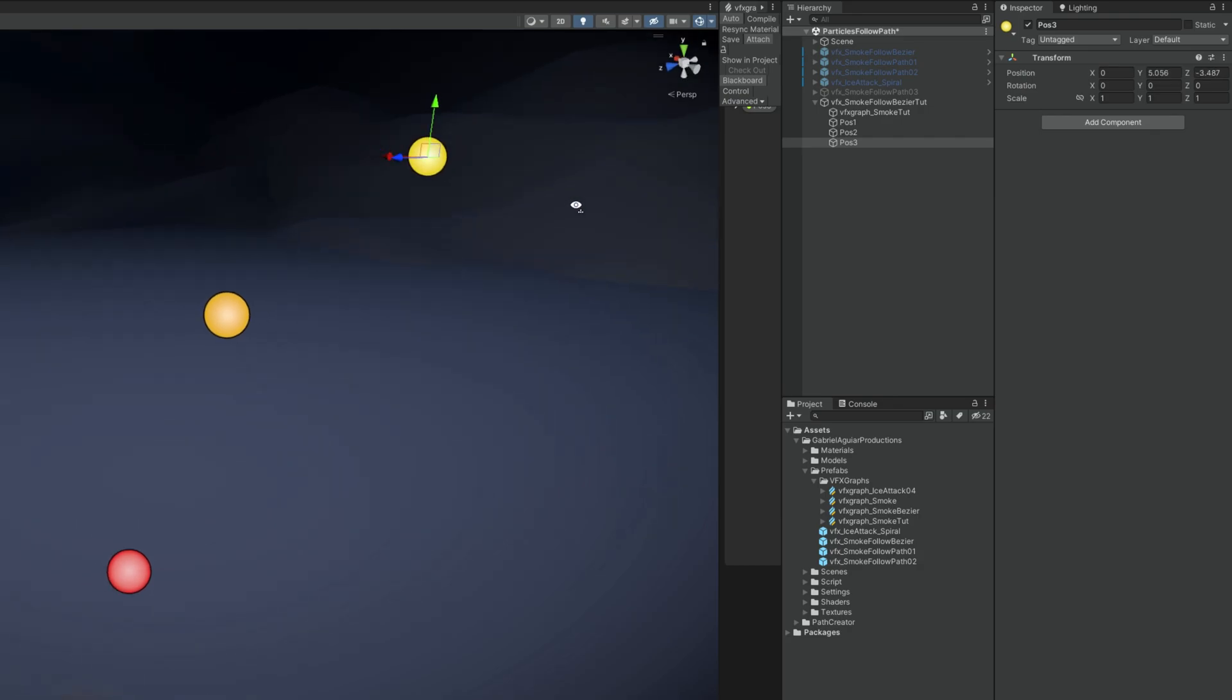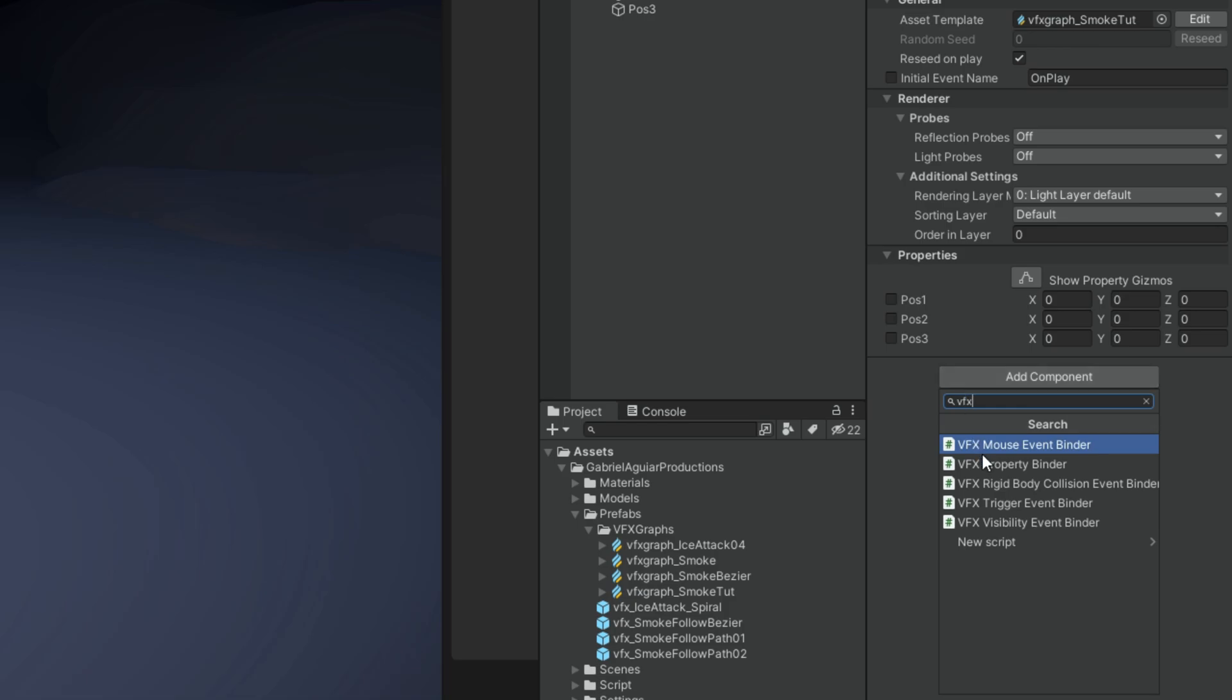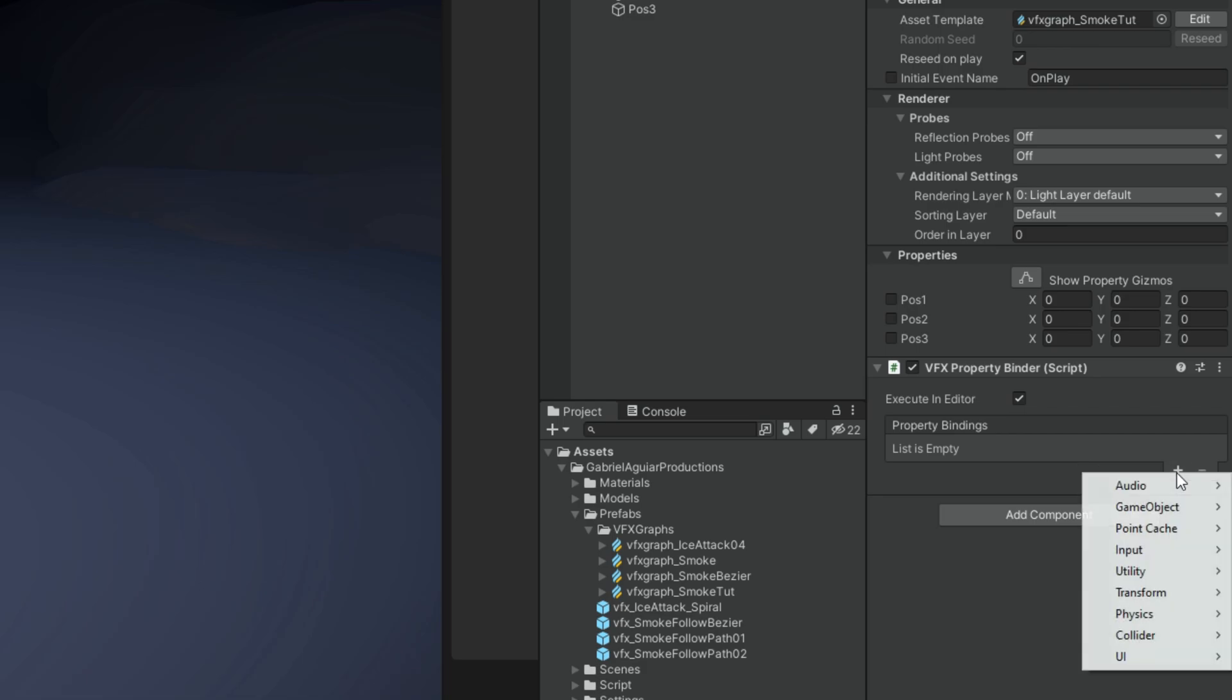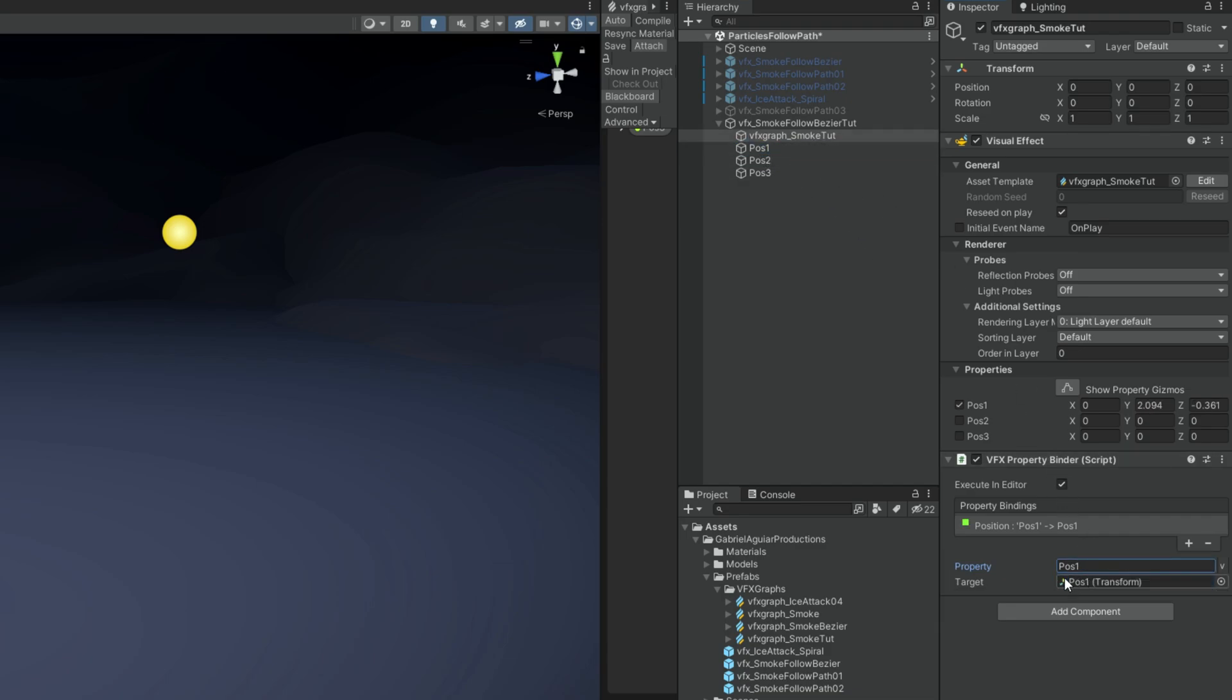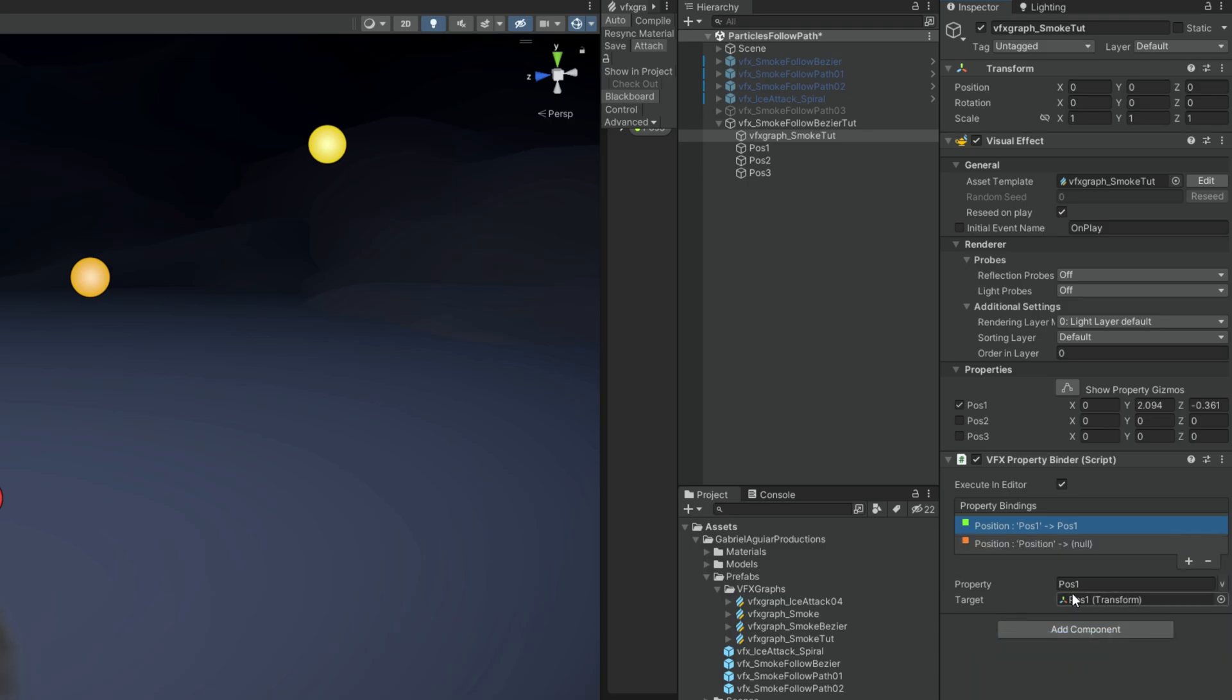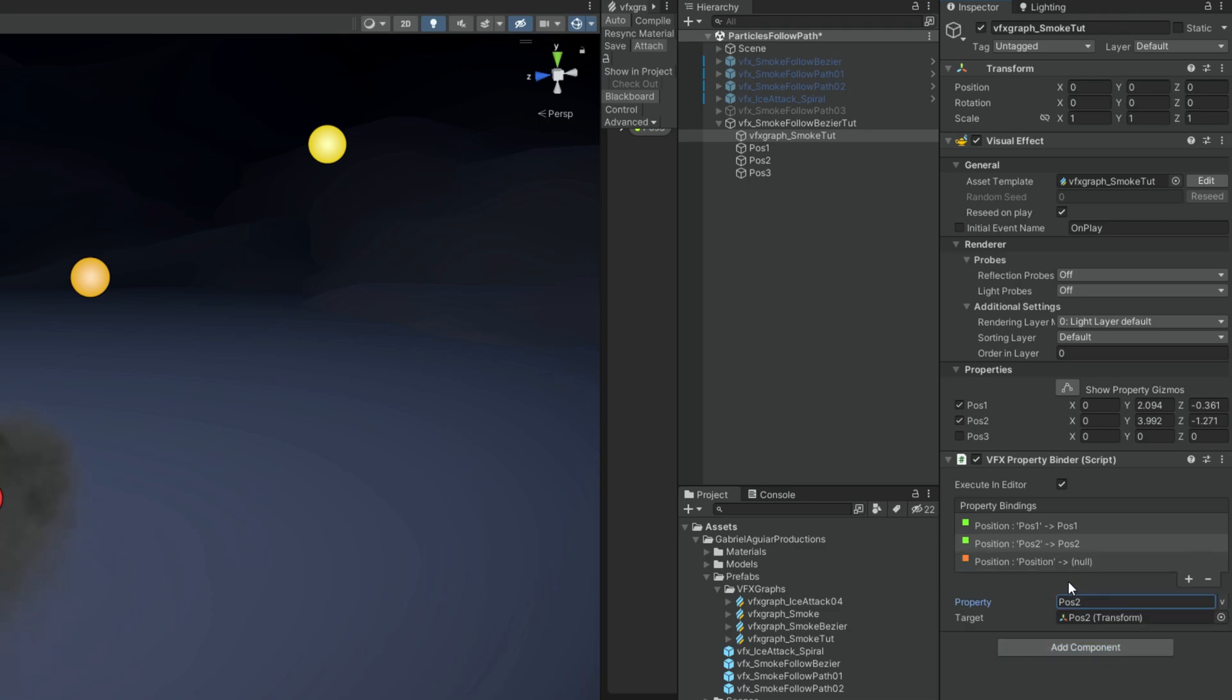Now that we have these 3 positions we can select the VFX graph itself. And we need to assign this position 1, position 2 and position 3 properties. Fortunately there is a VFX property binder. It will bind anything we want to an existing property of the VFX graph. In this case if we press the plus sign, if we go to transform we want to bind a position. If we select this we can tell it the name of the property which is pos 1 and the target which is going to be this empty game object, simply drag and drop. We can add another position now for pos 2, drag and drop the empty, and another one for pos 3 just like this.